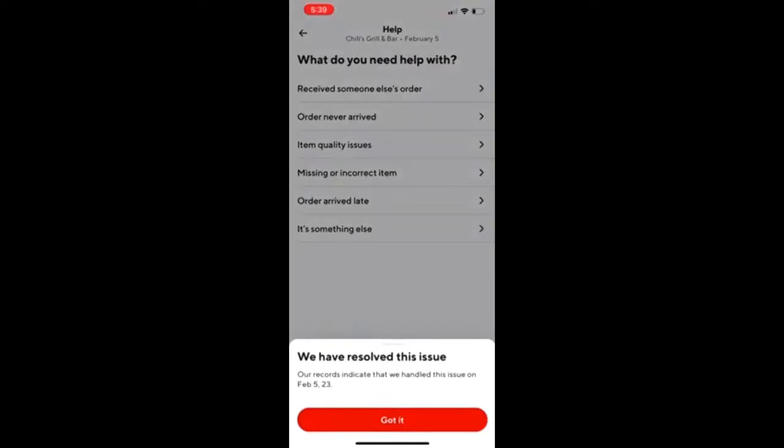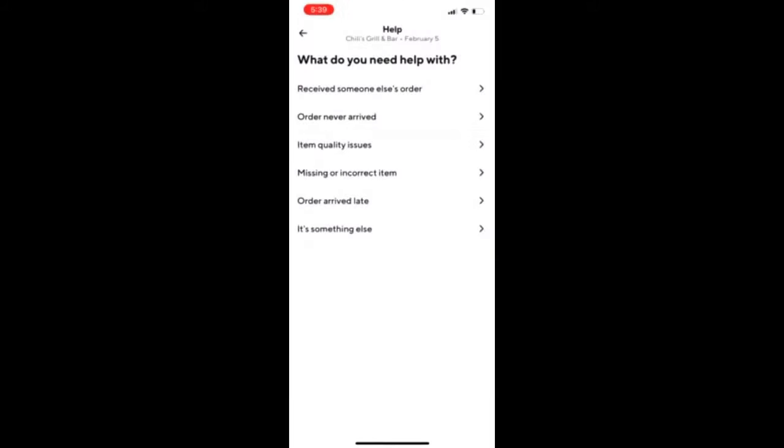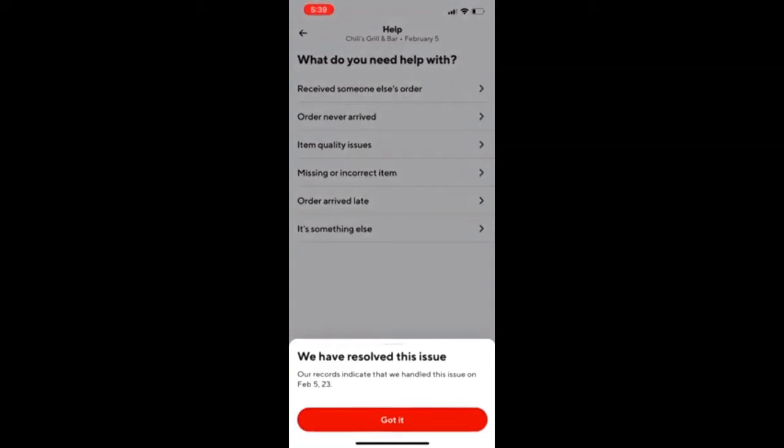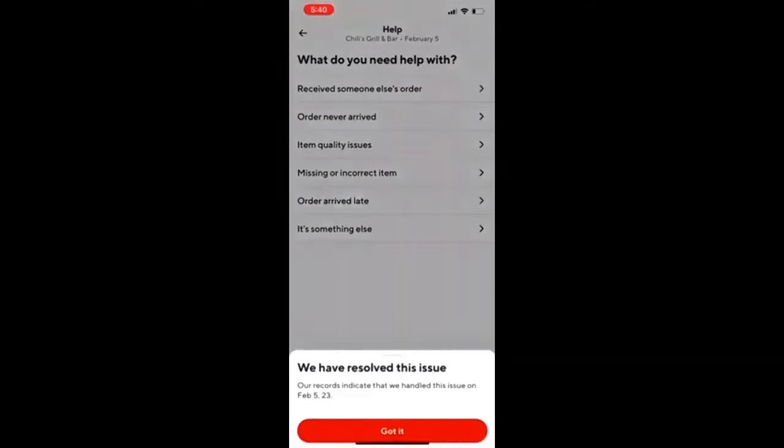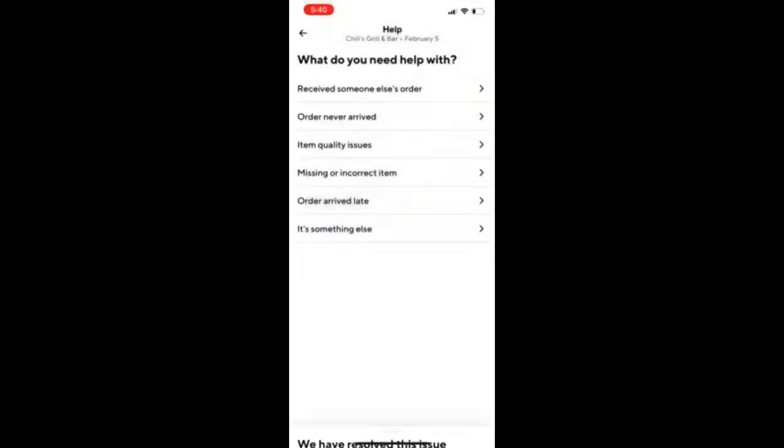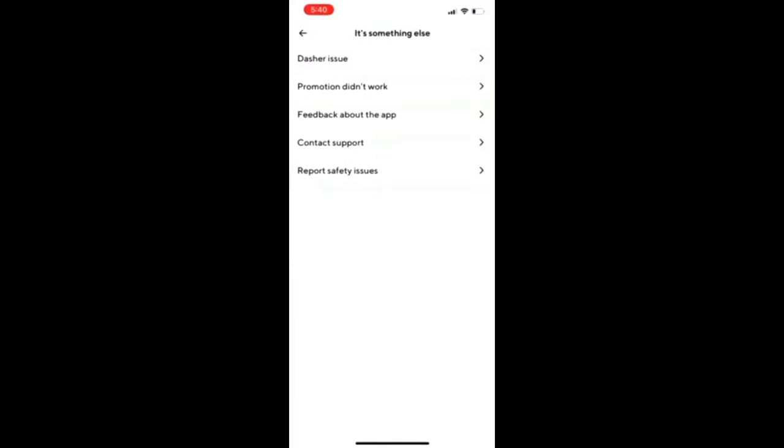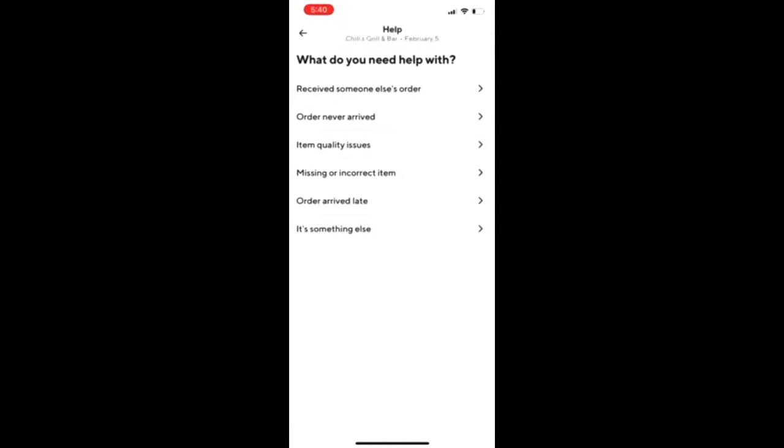The first two times I did this method, I picked 'Missing or Incorrect Items.' If you pick missing items, they'll give you a list of things from that order and you just click what you're missing, and they'll give you a refund based on what you're missing. If you pick incorrect items, you tell them what was wrong with the sandwich or your order, and they'll give you a partial refund or a refund based on what was wrong. It's kind of crazy, but you have to do it yourself to understand what I'm saying.